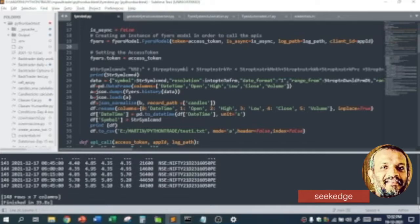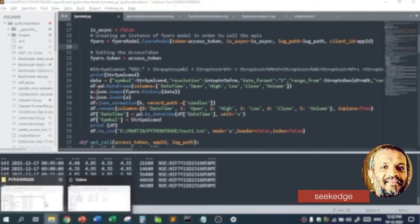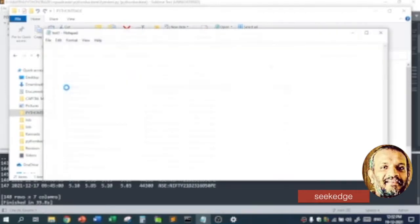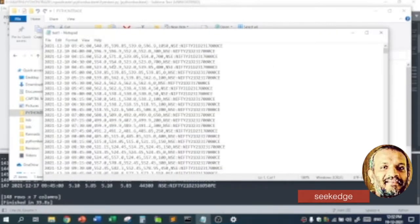Look at the speed — it downloaded one minute of data which is there. You can see the time: 3:45 to 4:15, the time format with OHLC data for each candle.